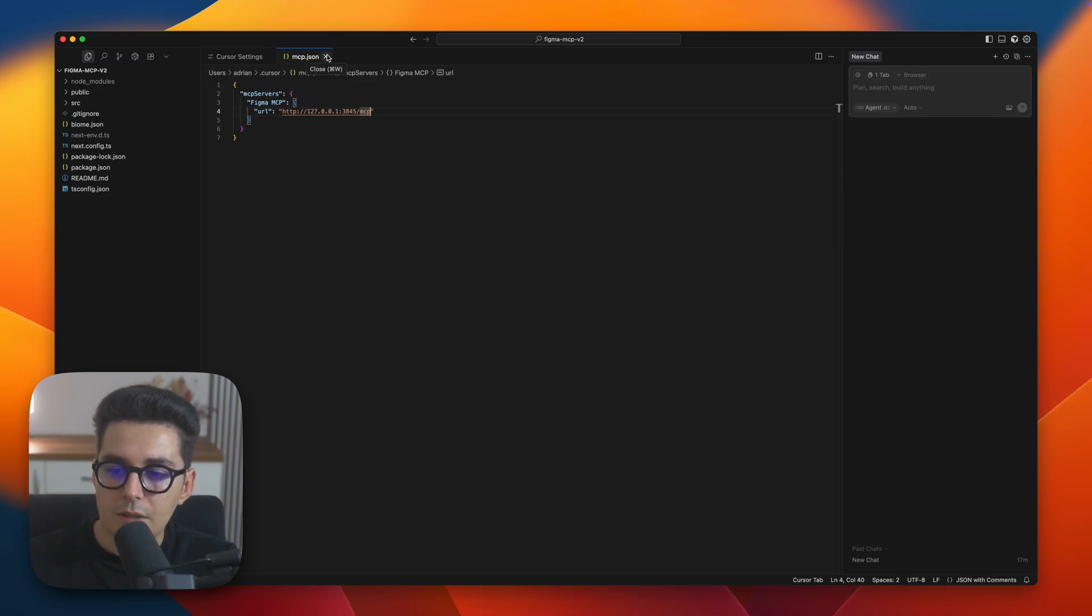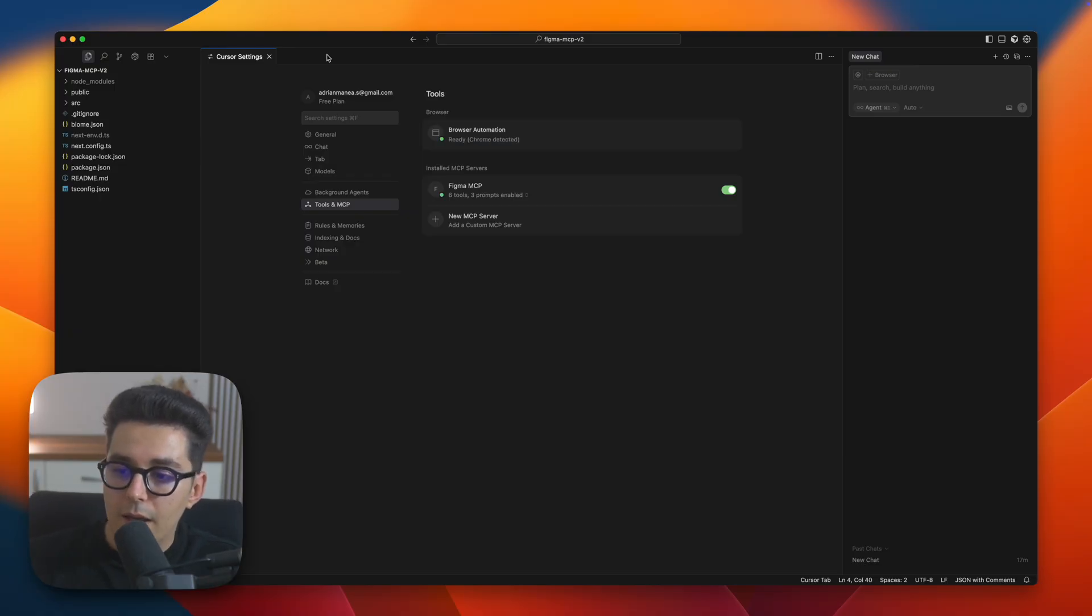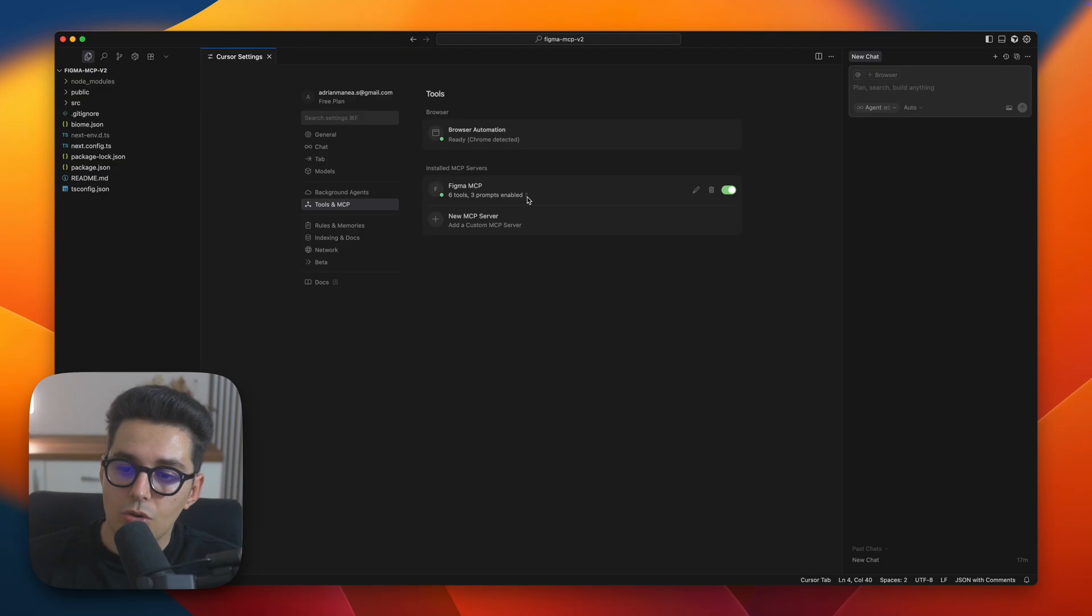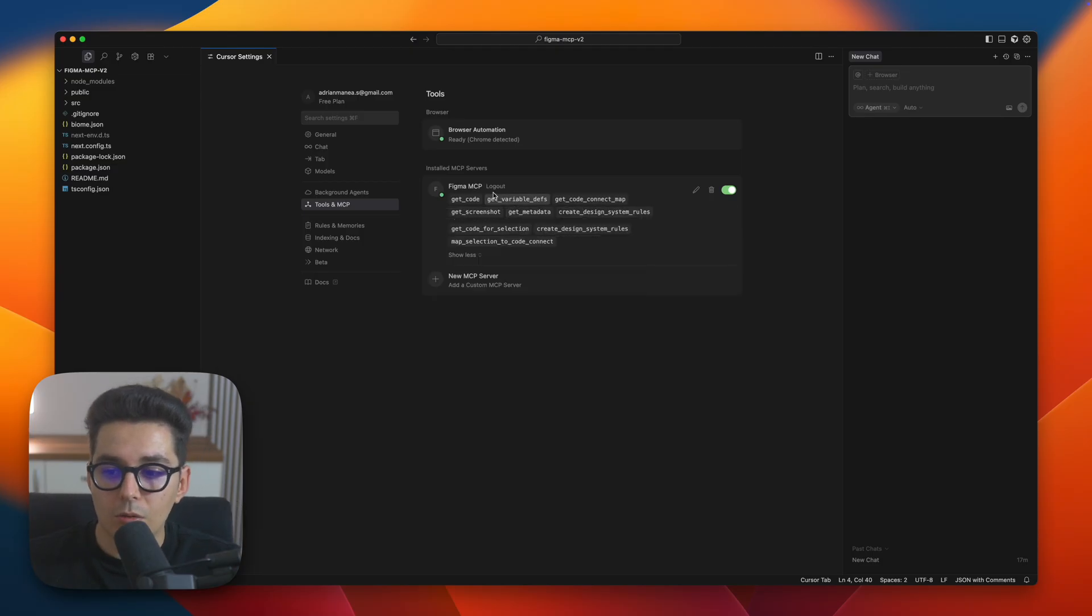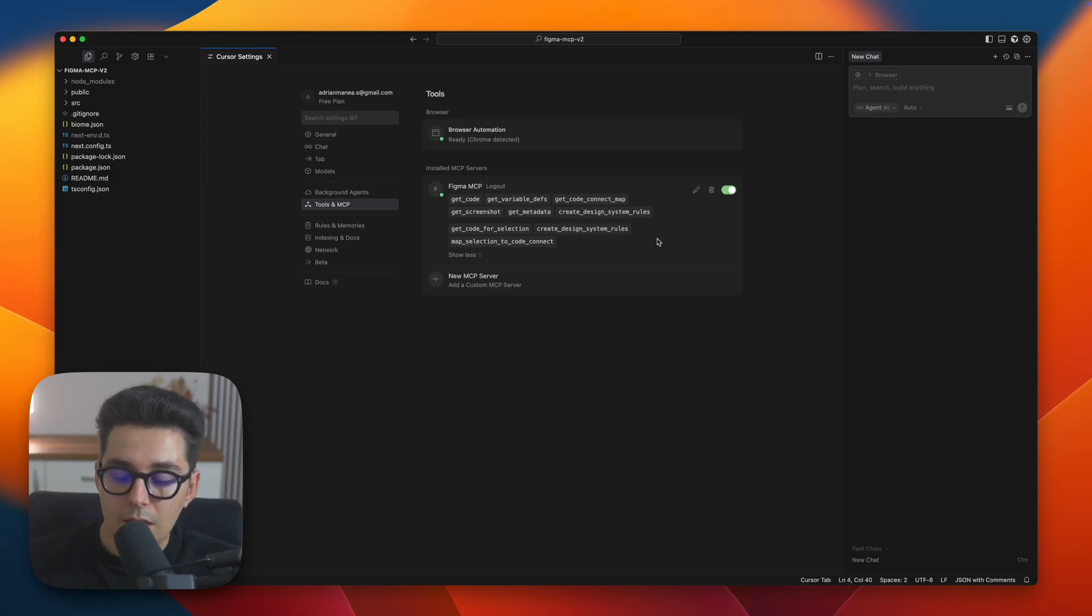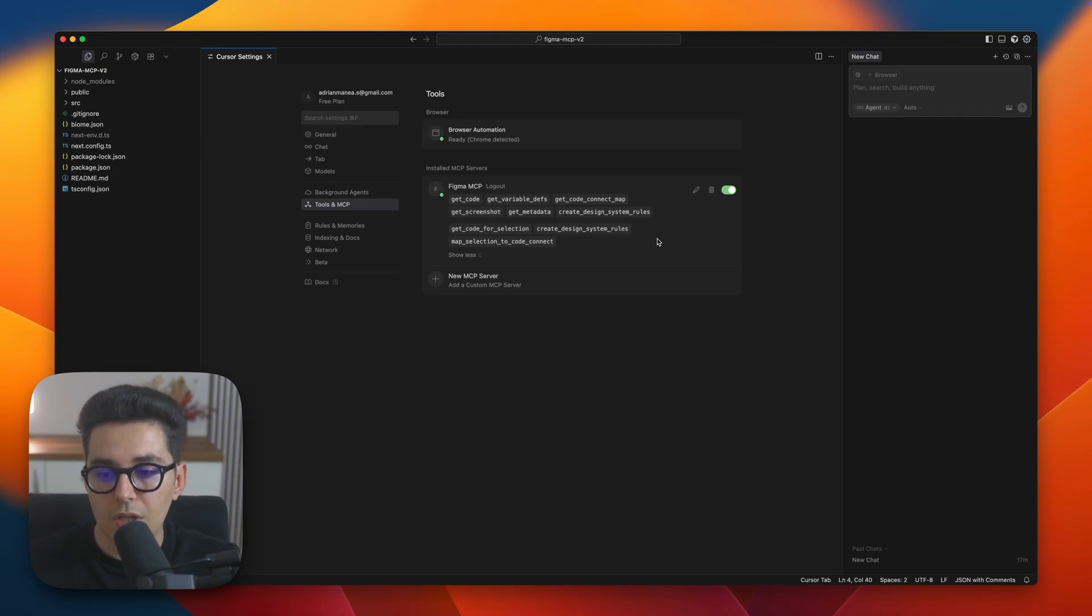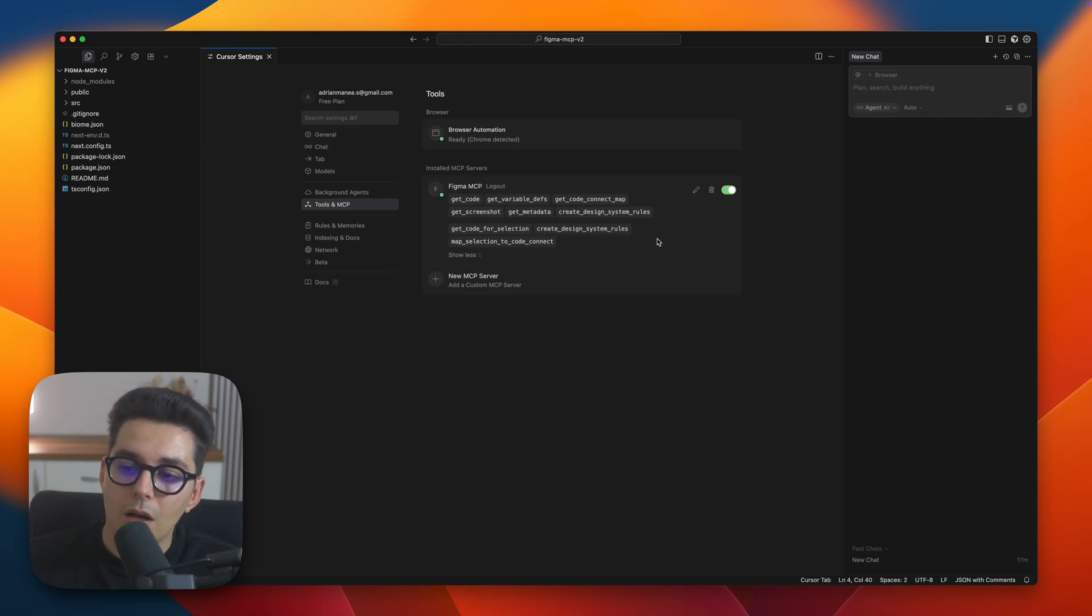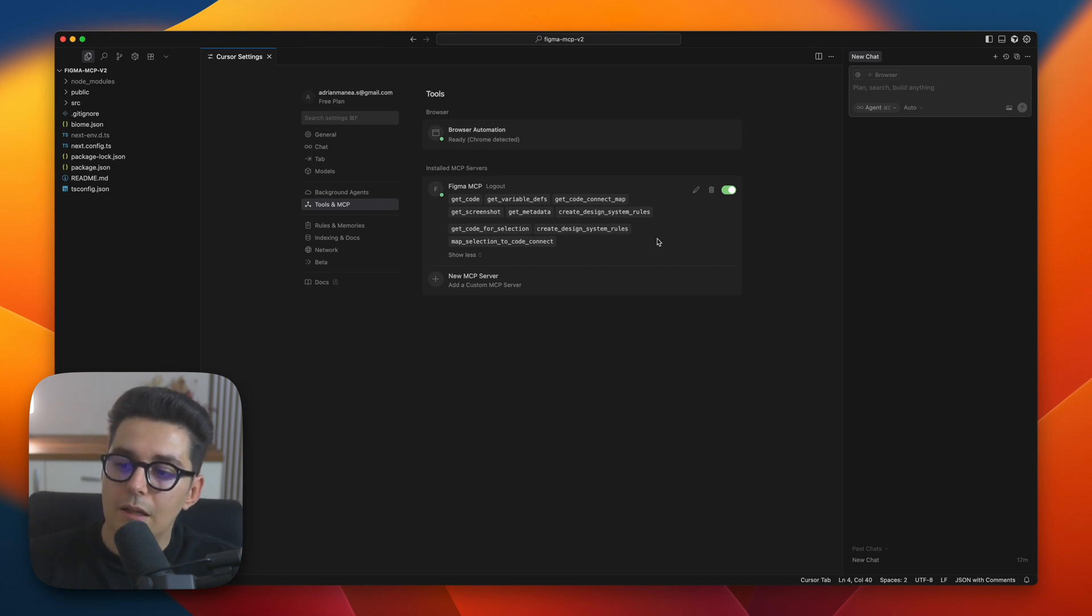Once we have this, let's save by pressing command S and go back to the installed servers where you should be able to see that cursor has already requested those tools from Figma MCP so proof that it works fine. As we said at the beginning of the video these are all the tools an AI can request from Figma, so we can get the screenshot, metadata, create design system and all that fun stuff.